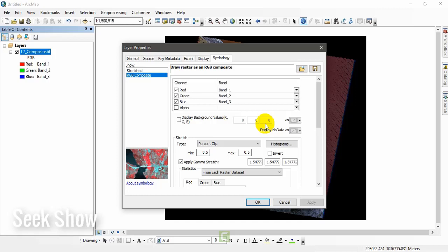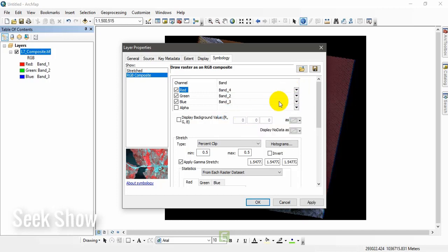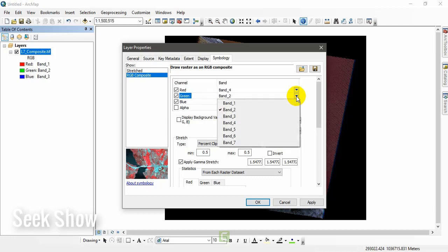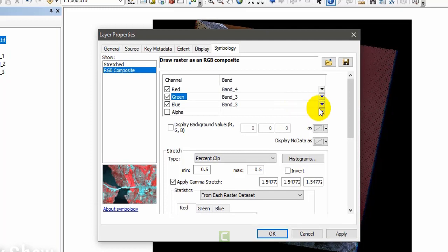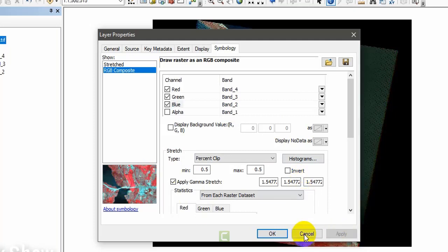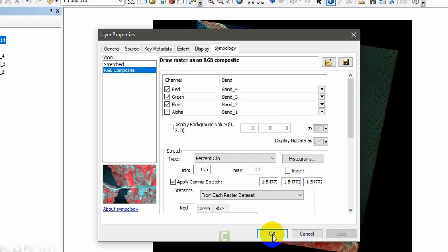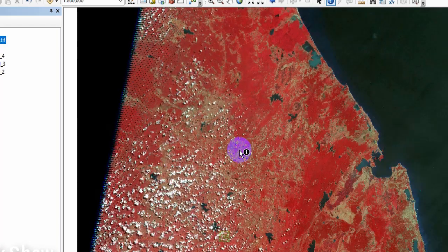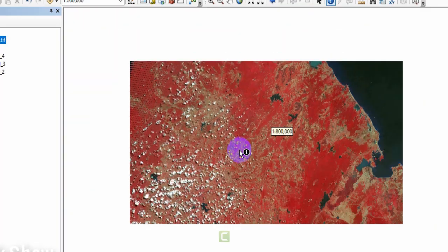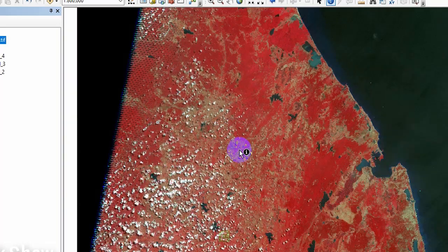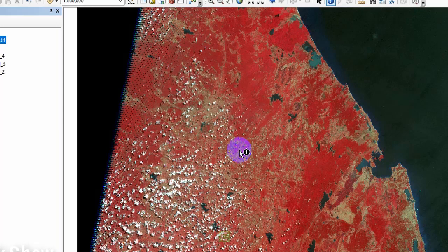When you are working with RGB bands, we can set false color combinations and true color, that means natural color. There is another color combination. First we go to false color combination. You have to set red as band 4, green as band 3, and blue as band 2. 4, 3, 2 color combination is false color. You can see, apply and OK. Now you can see the false color combination in different colors. When different bands are assigned for different colors, we will get different color images.